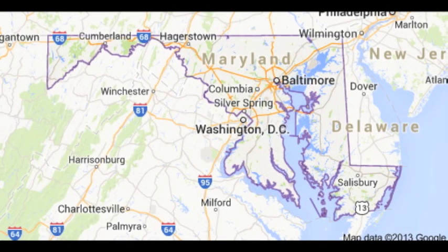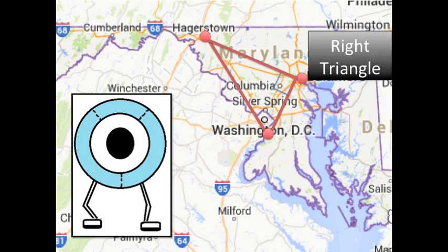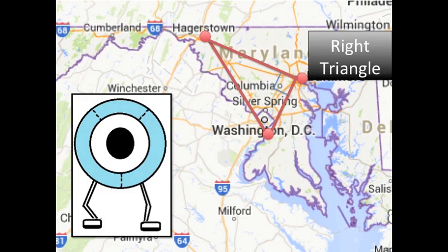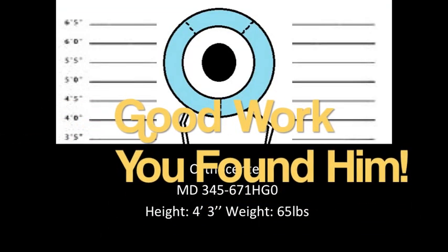The orthocenter has reportedly robbed three different banks in the Maryland area. By looking at the location of the three banks and using our knowledge of the orthocenter, we can figure out where he is hiding. His three prior crime locations in Hagerstown, Baltimore, and Washington, D.C. all form a right triangle. We know that the location of the orthocenter in a right triangle will always be located on the vertex at the right angle. Therefore, the orthocenter is located in Baltimore.